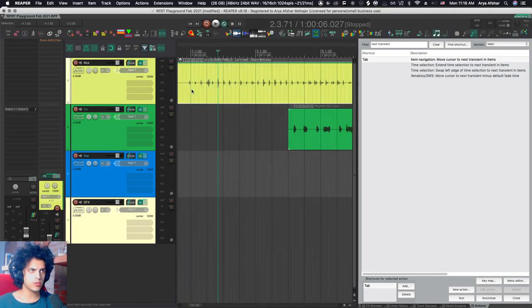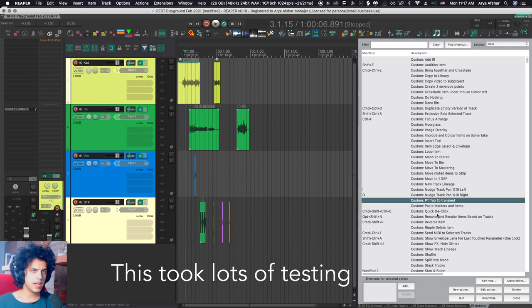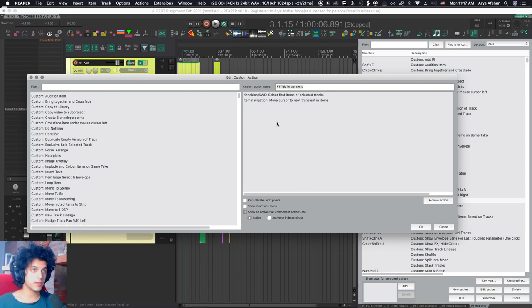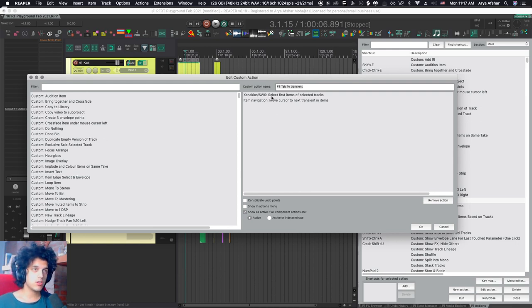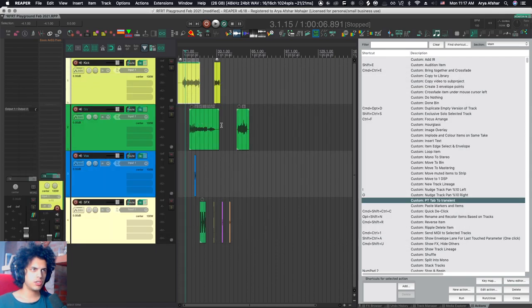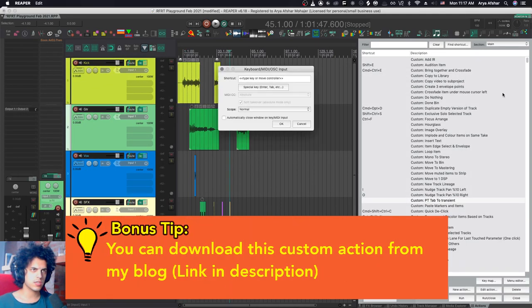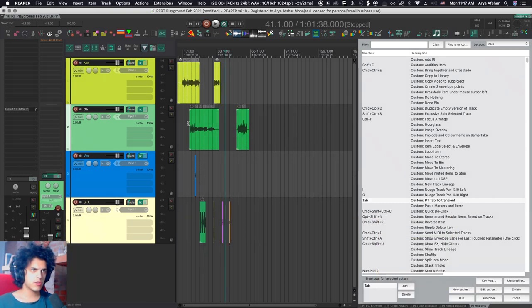There's a weird fix for that. Let's look at my custom action. All it does is add an action called xenacchus SWS select first items of selected tracks, and then if I string that together with item navigation move cursor to next transient and items, it all works out. Though it says select first item of selected tracks, it actually always chooses the next item on selected tracks.